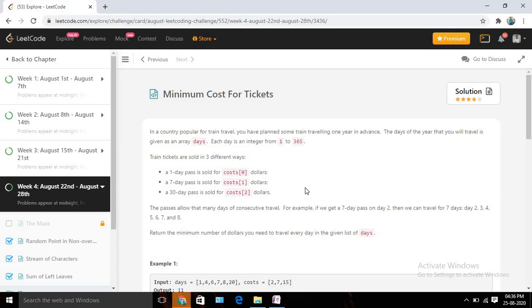Hello, welcome to SMTechAll. Today we are going to solve day 25 of the August LeetCode challenge. Today's problem name is Minimum Cost for Tickets.